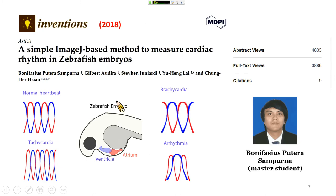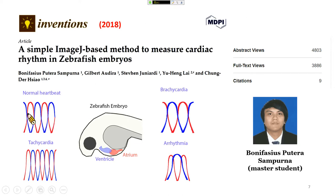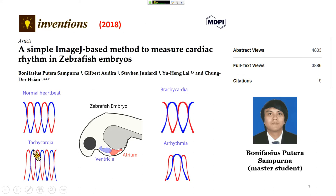The detection principle is simple. In the zebrafish embryo there is one chamber for the atrium and one for the ventricle. In the normal condition, the zebrafish cardiac rhythm is well synchronized — atrium beating followed by ventricle beating in a one-to-one signal. If the heartbeat gets faster, we call it tachycardia. If the cardiac beating slows down, we call it bradycardia.